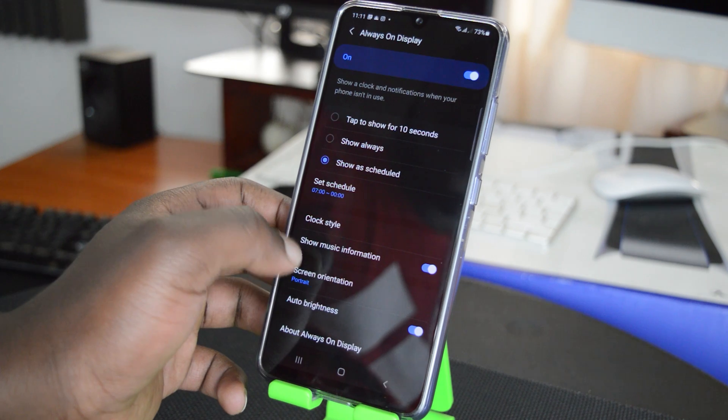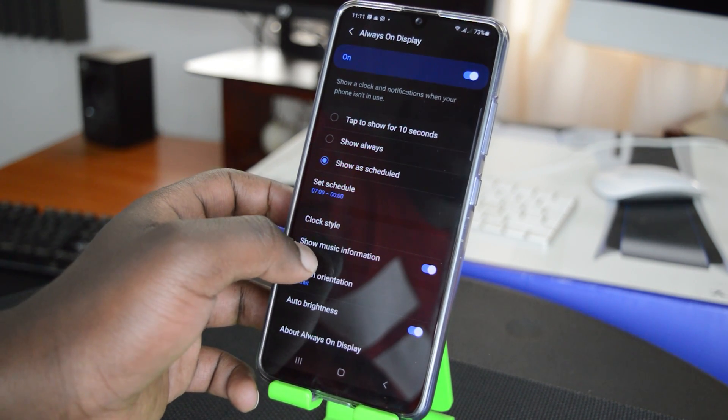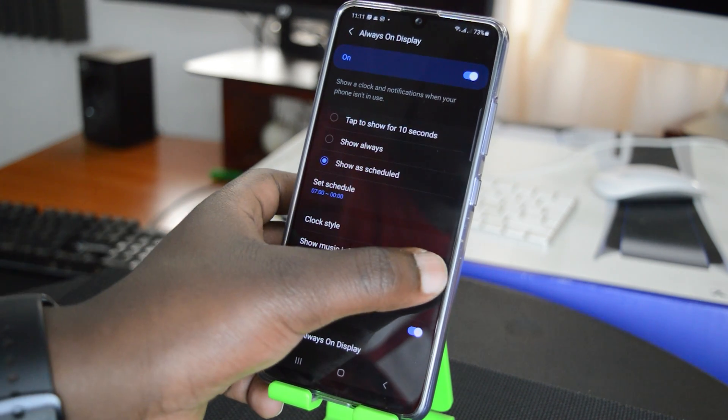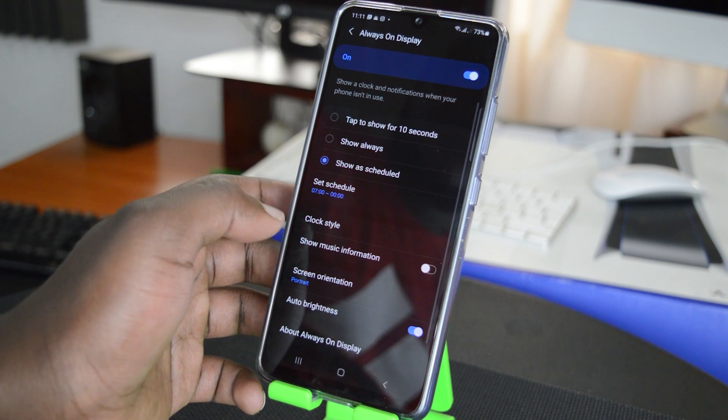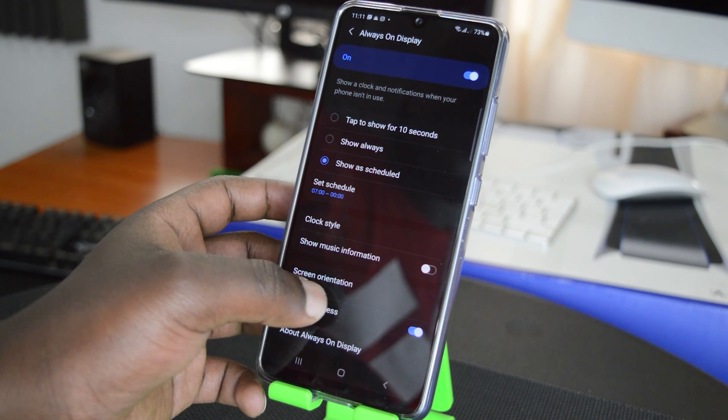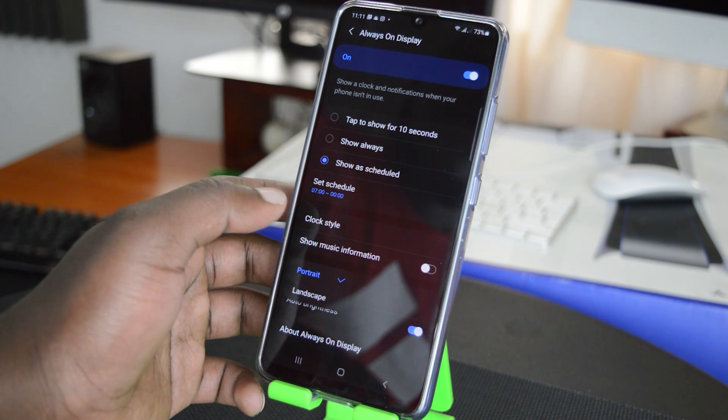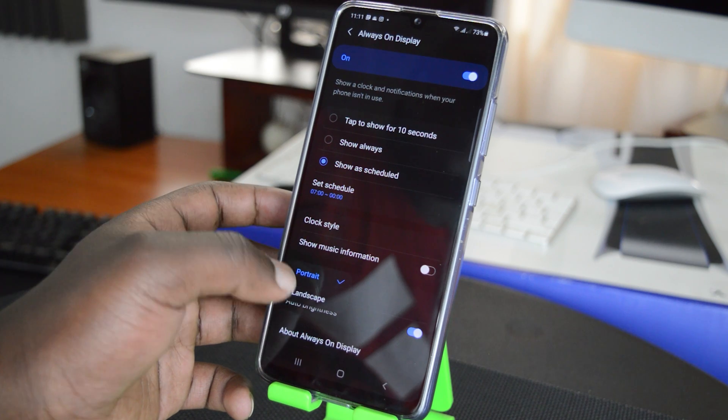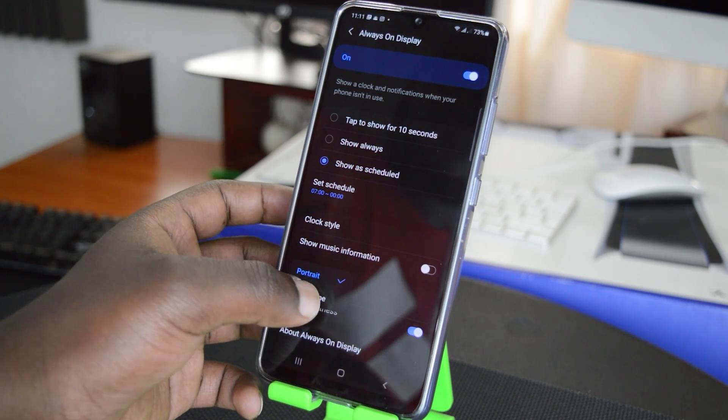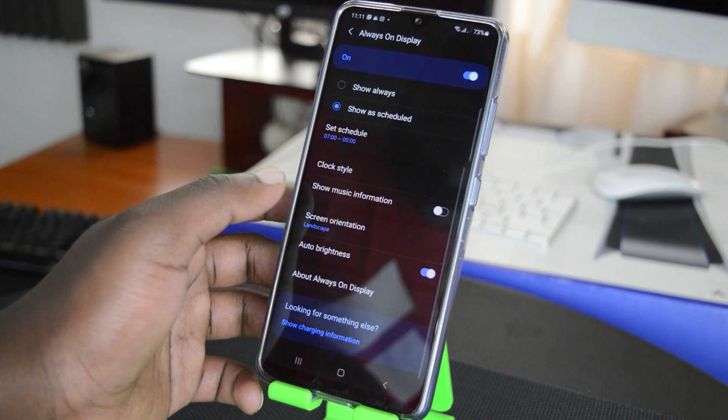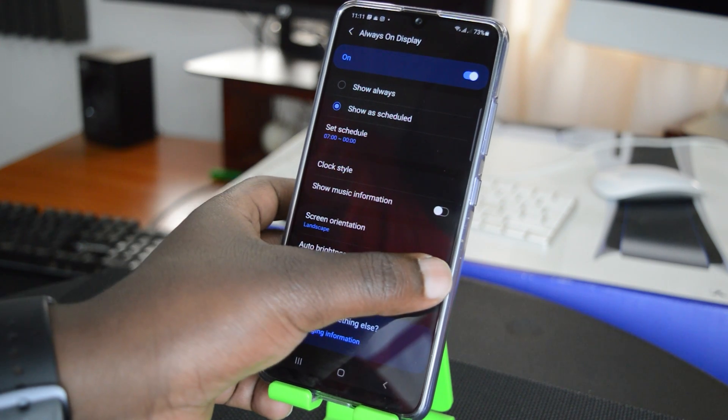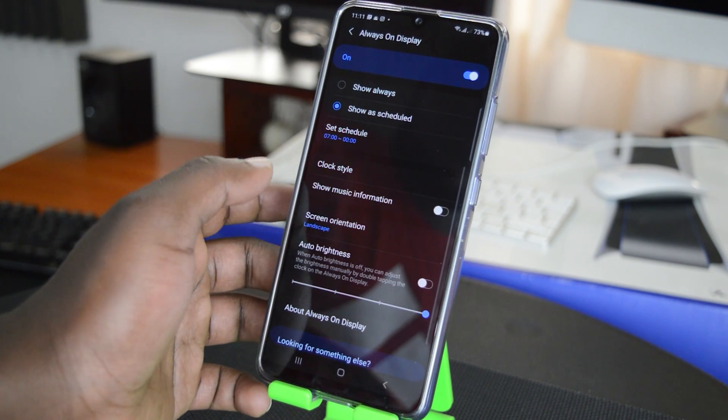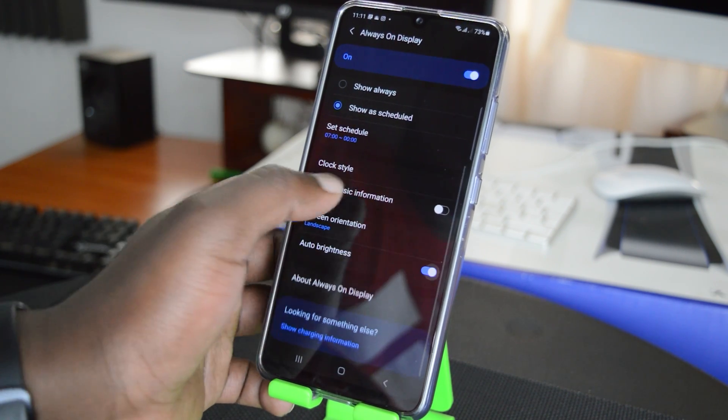Now if you're listening to music on your phone, you can also choose whether to show music information or not. You can choose to turn that off if you don't want it. And you can also choose the screen orientation for your Always On Display - you might want it in landscape for some reason. You can choose the brightness or leave it on auto brightness - that's up to you.